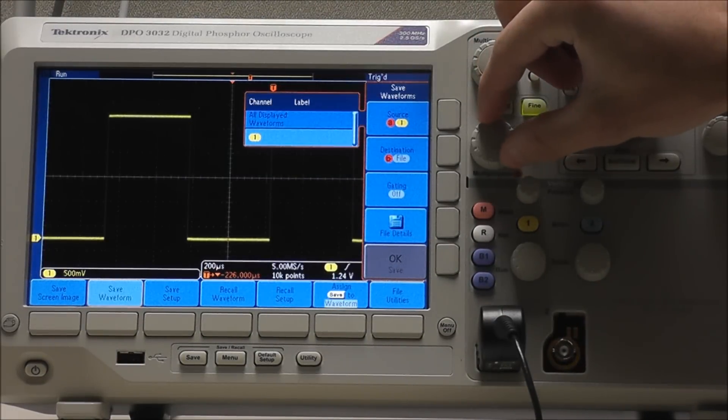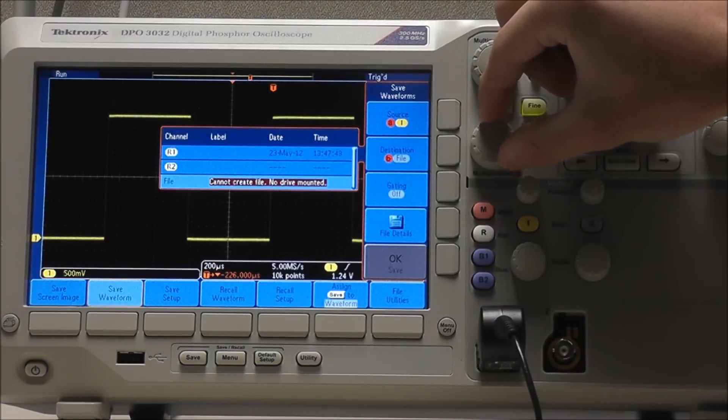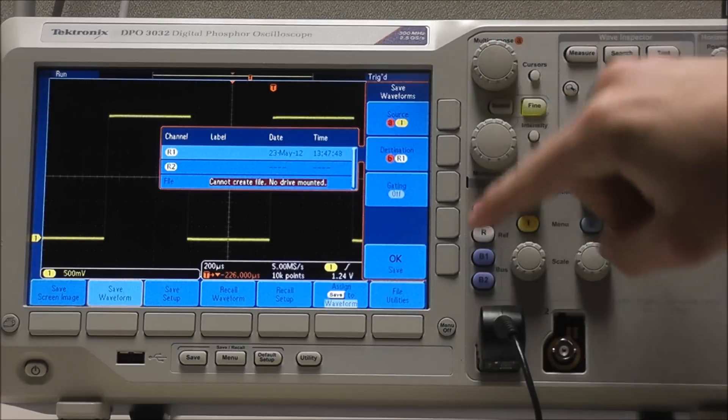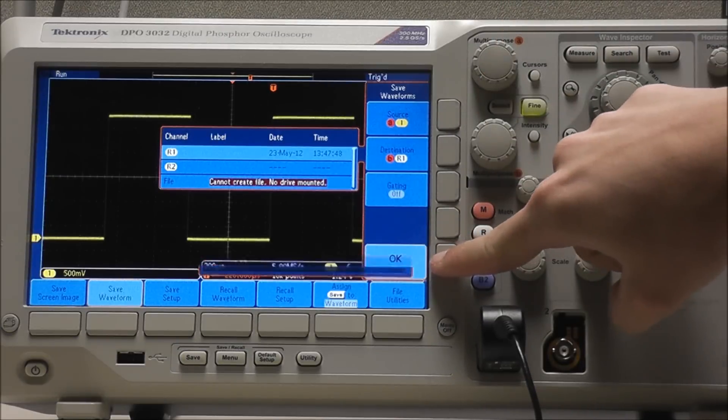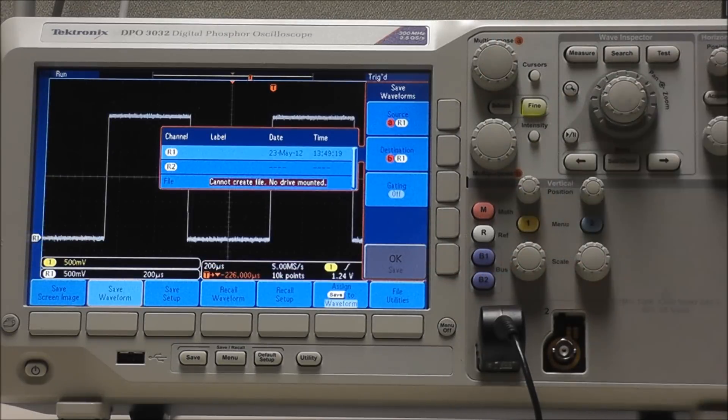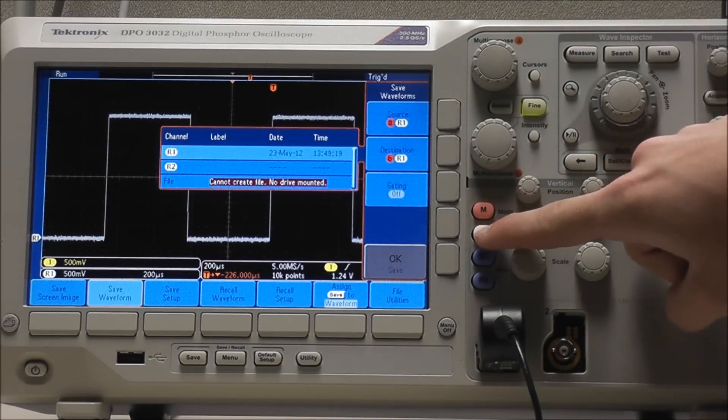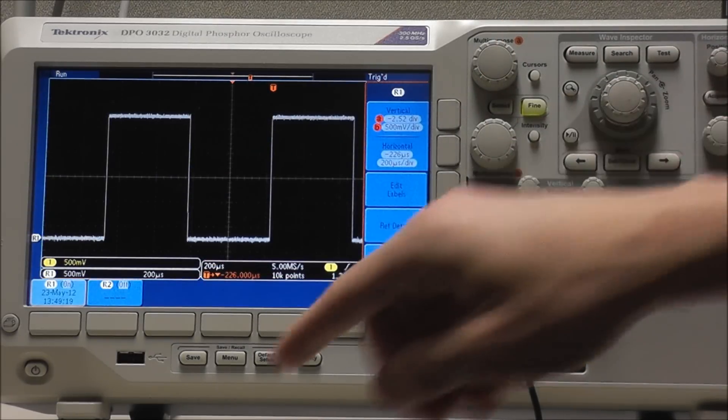and multipurpose B to select our destination, which is reference R1. Select OK and we can see our new reference waveform. We can select reference followed by R1 to toggle the waveform.